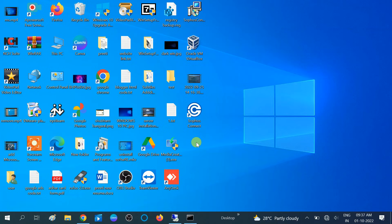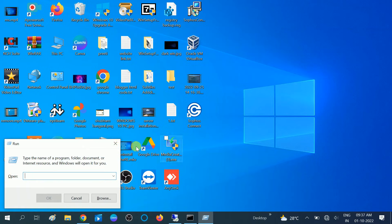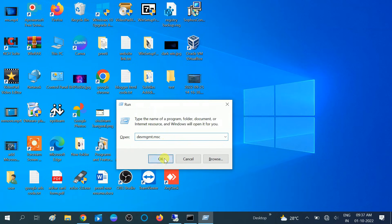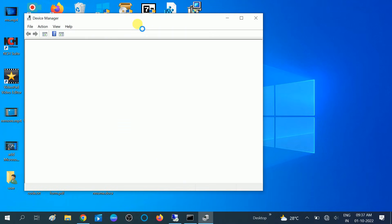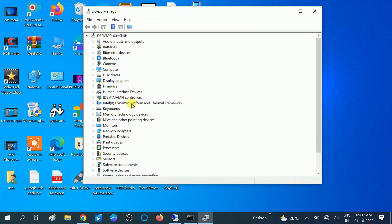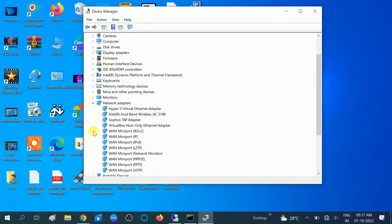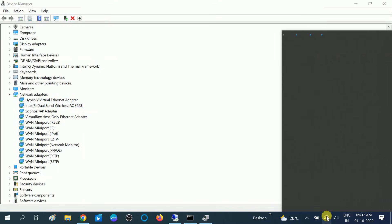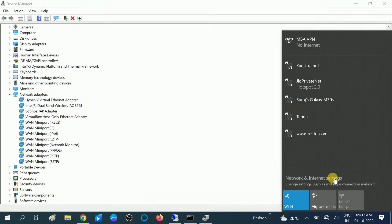Type 'devmgmt.msc' to open Device Manager — you can also search for Device Manager directly in the search bar. Once you are on the Device Manager page, look for Network Adapters and expand that option. Check your Wi-Fi driver here. If you are confused about which is the right driver, go to the Wi-Fi icon and click Network and Internet Settings.